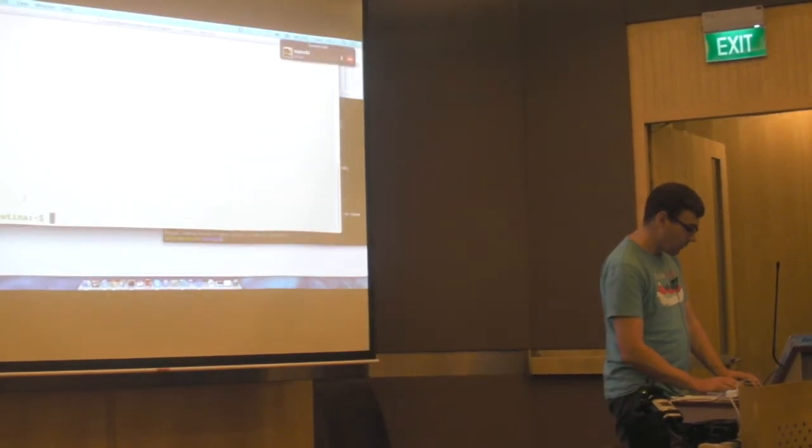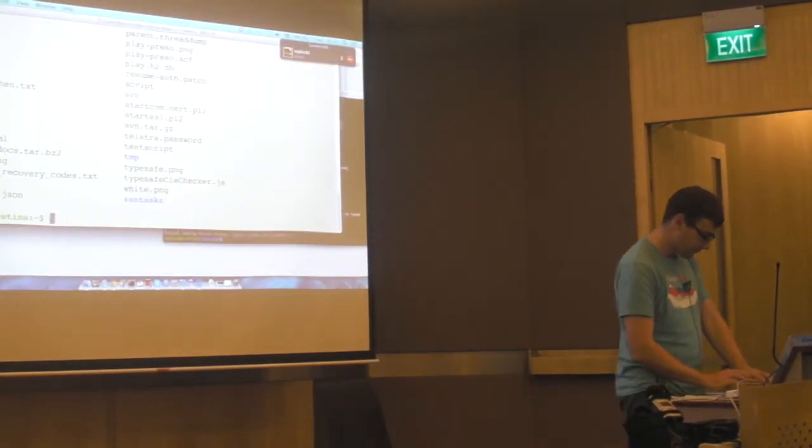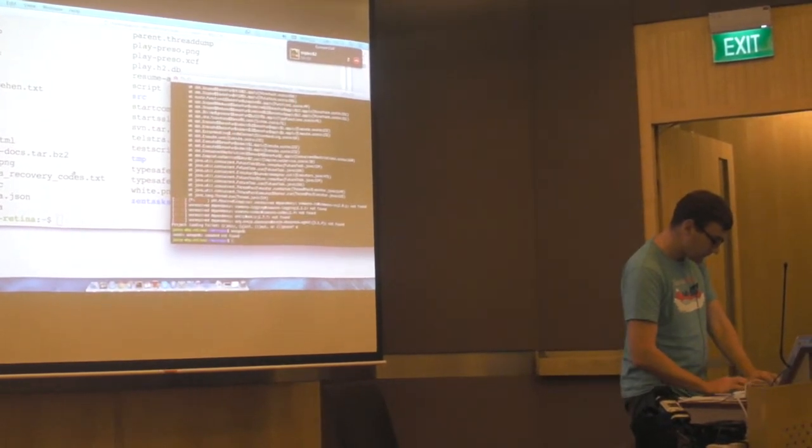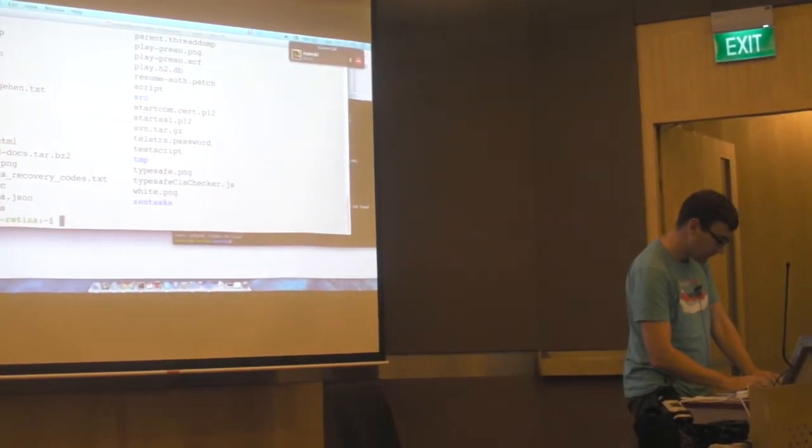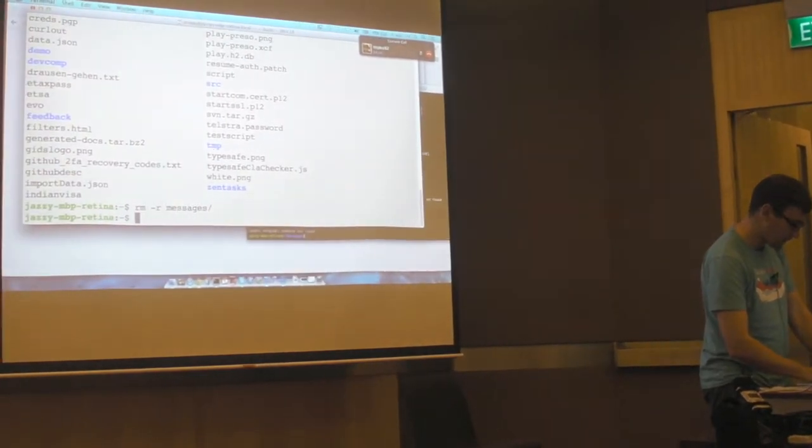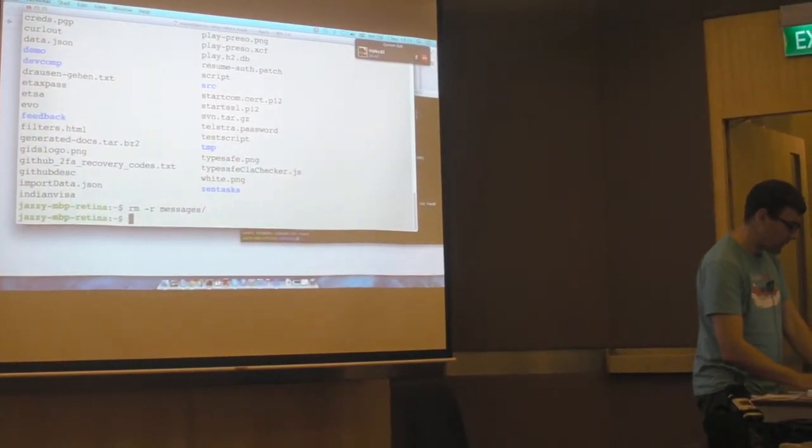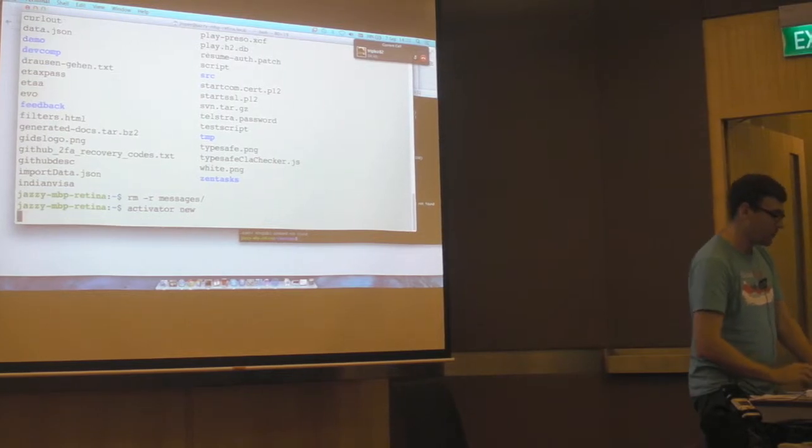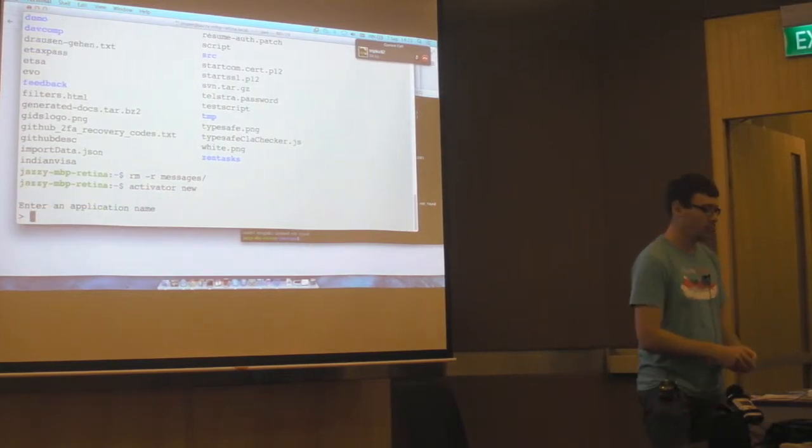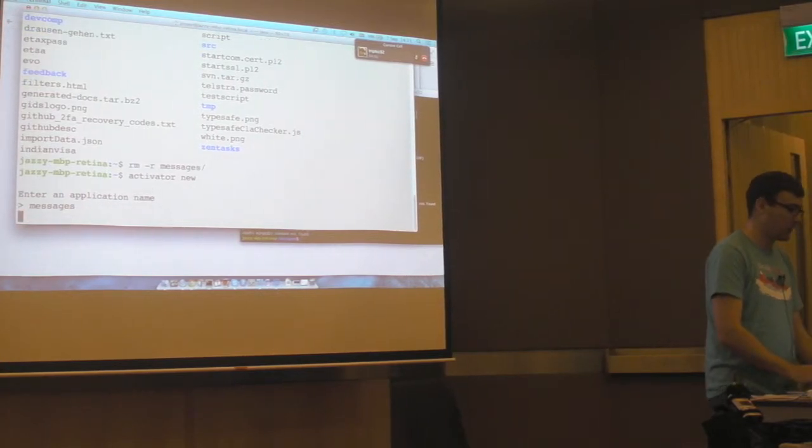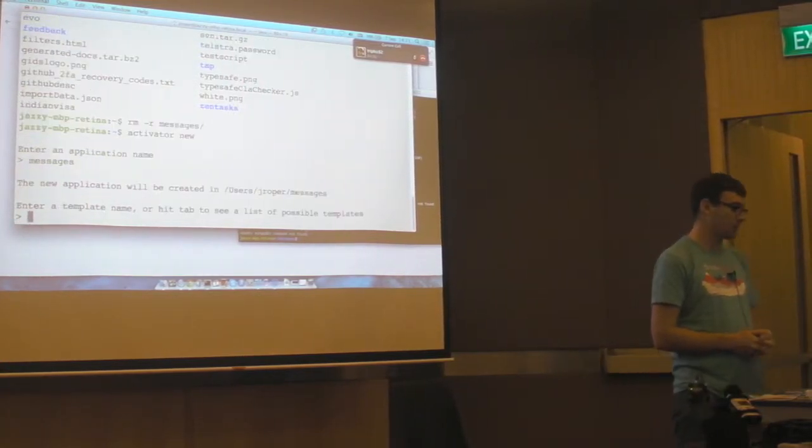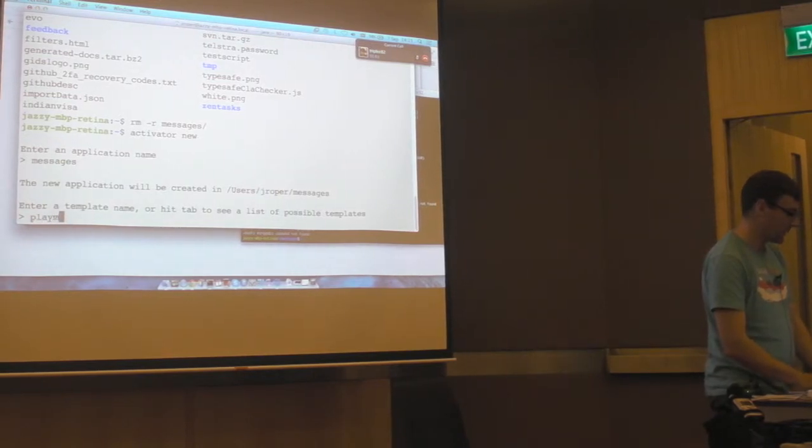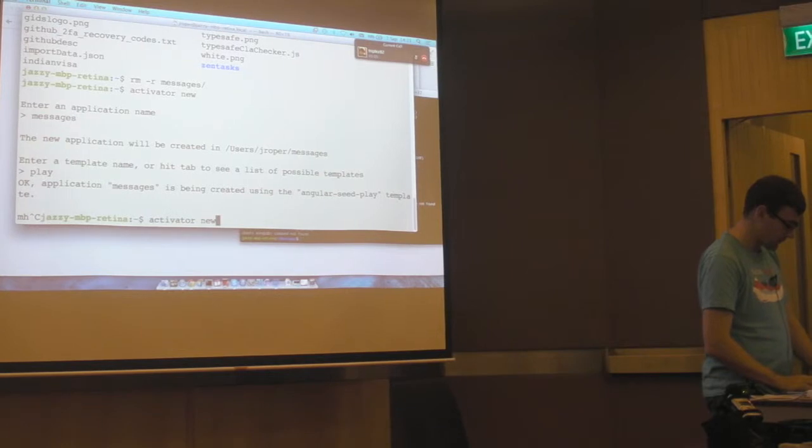What I'm going to do now is I'm going to start MongoDB. Now I'm using a tool called Activator by TypeSafe, which is a way to get started very quickly with Scala applications, including Play applications. So here I can select a template.